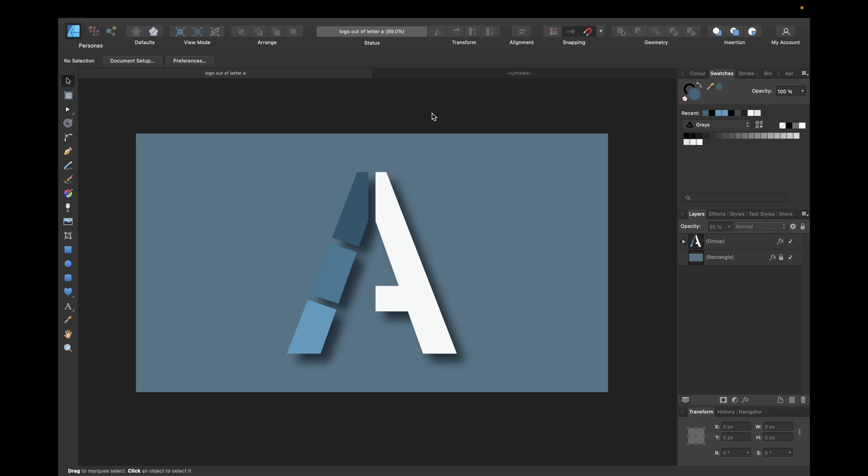Hey guys, in today's tutorial we will make a logo out of the letter A in Affinity Designer. We will design an A monogram logo with Affinity Designer and create the logo you see right here.